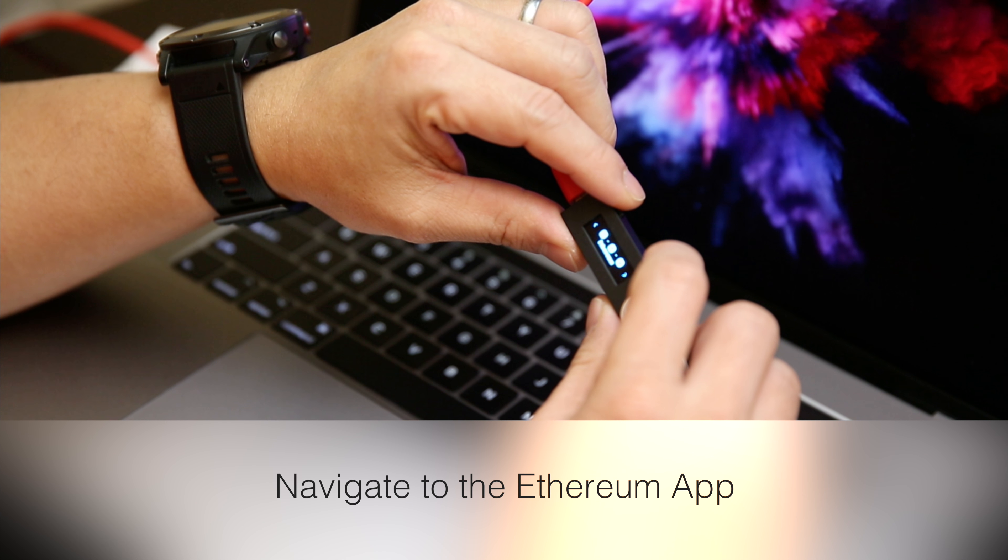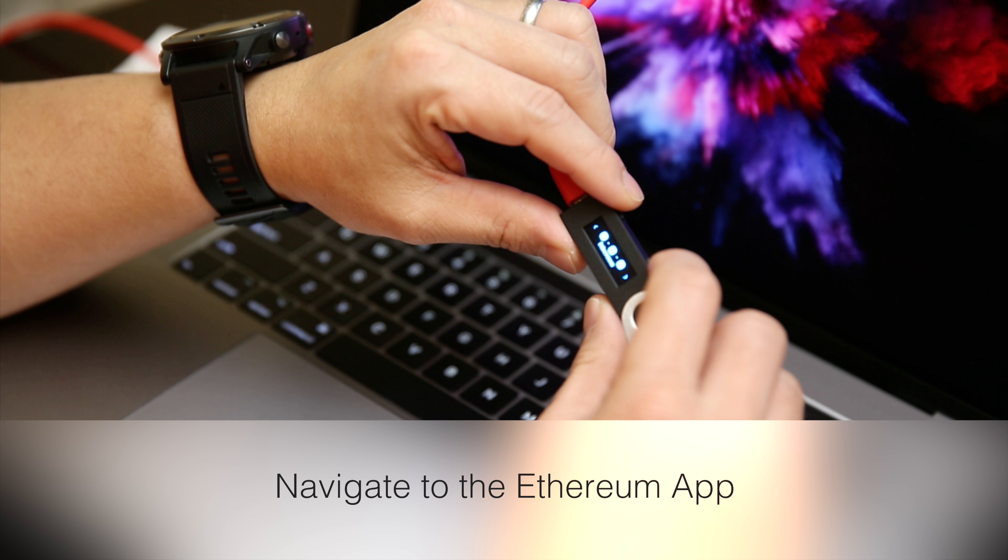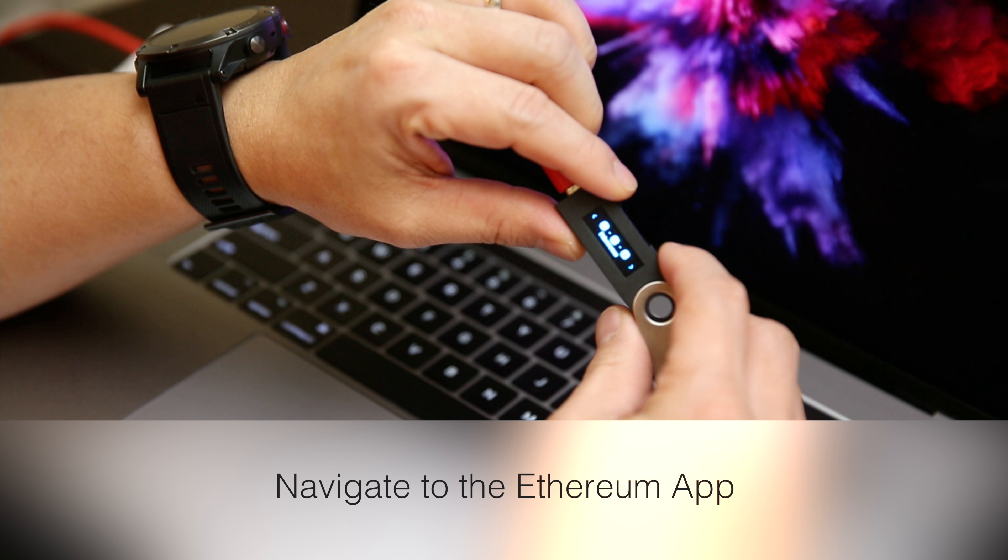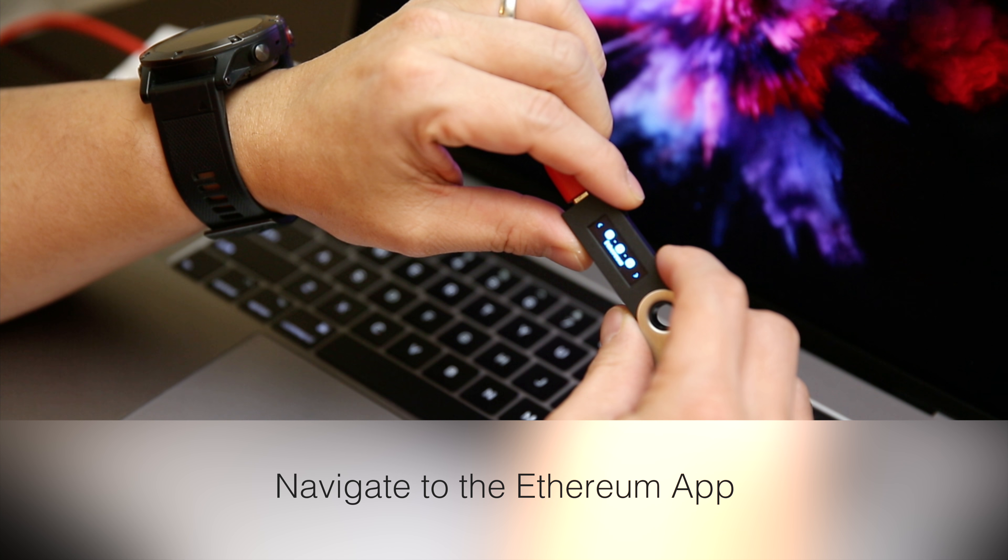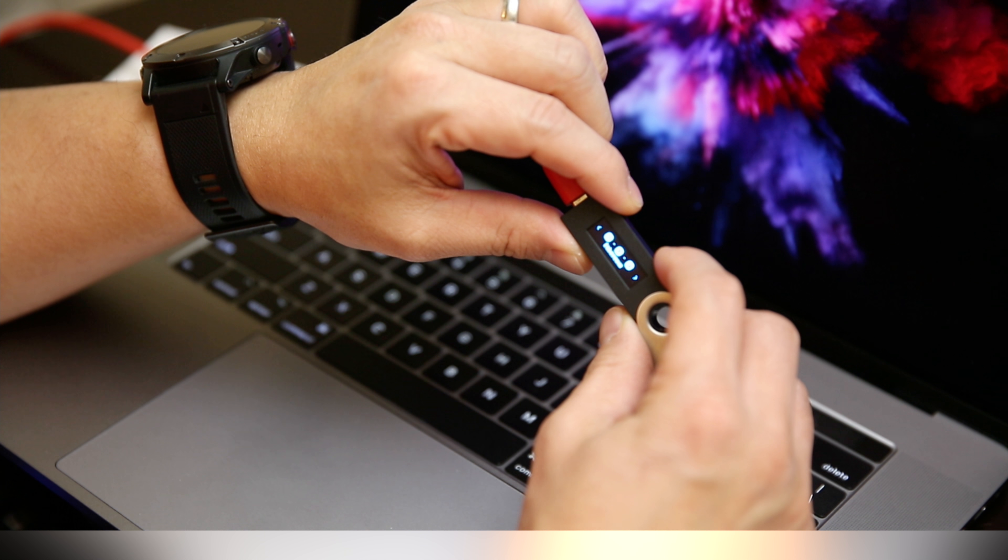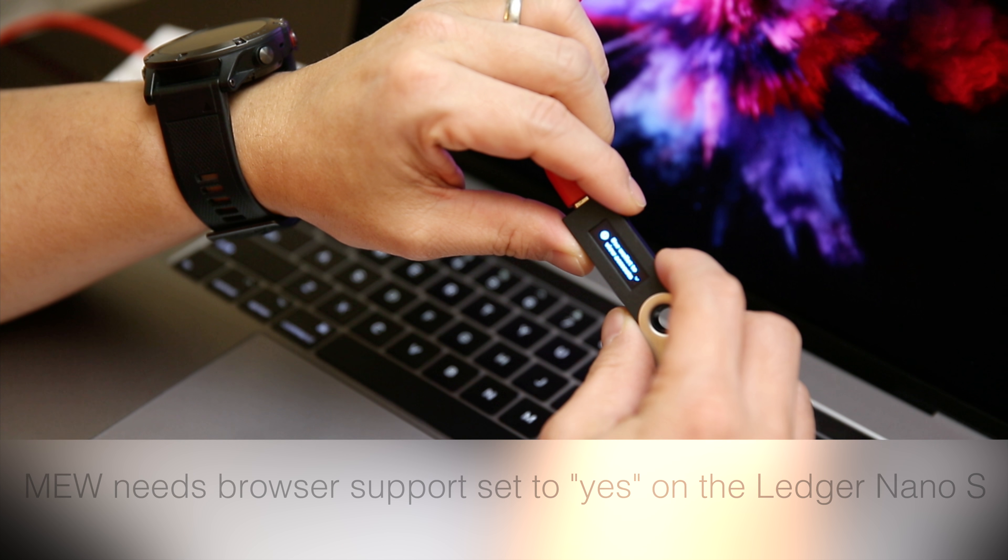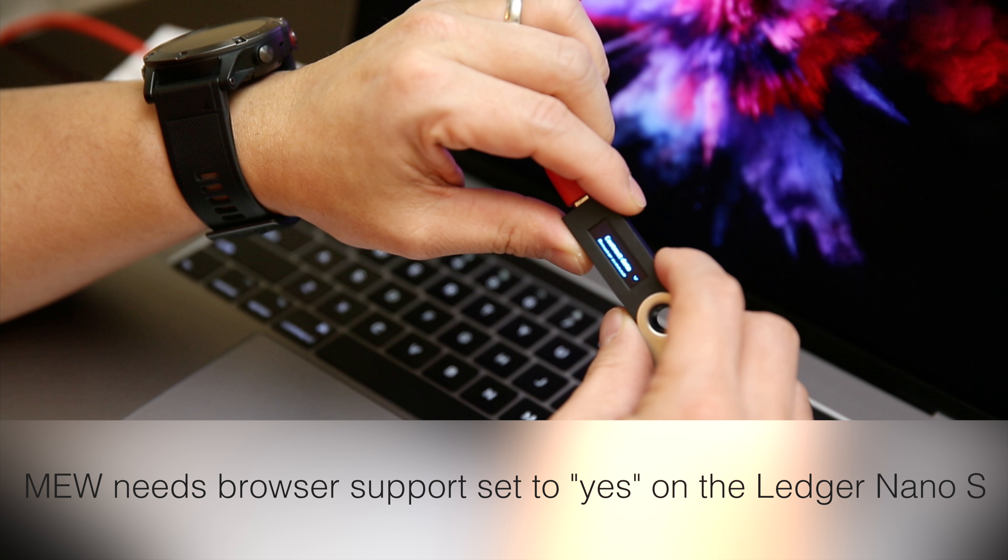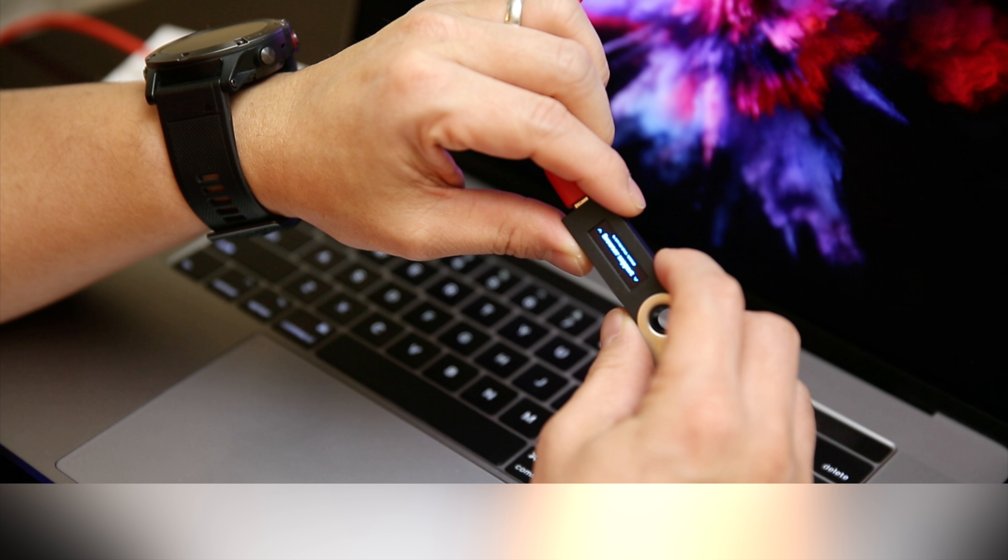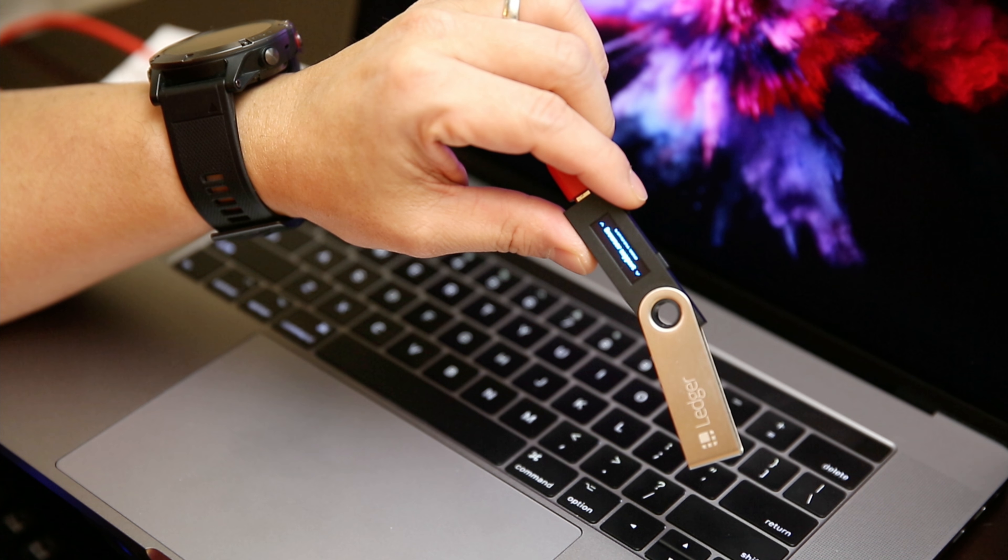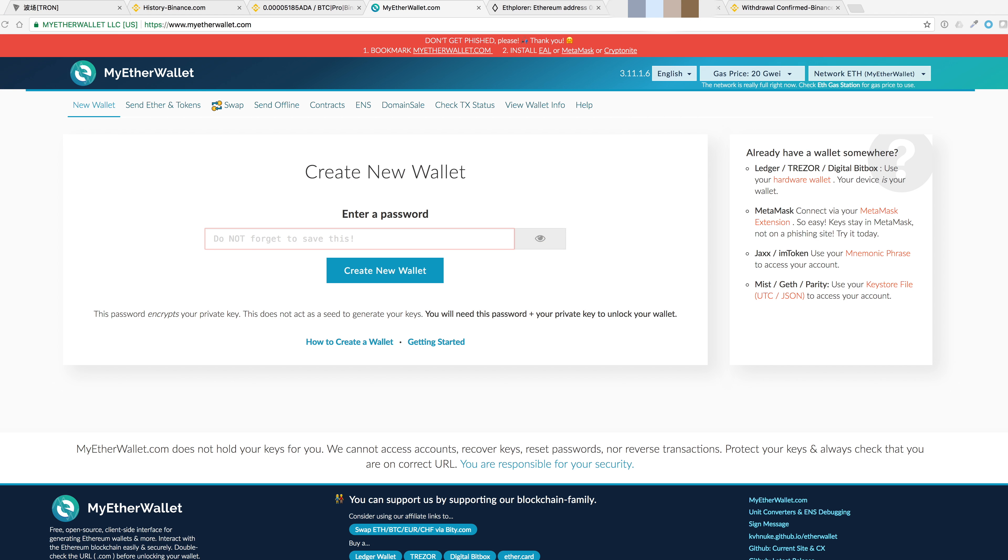To begin, let's go into the Ethereum app. Click the two buttons on the top. Go to settings and turn on browser support. Once that's on, go to your browser.